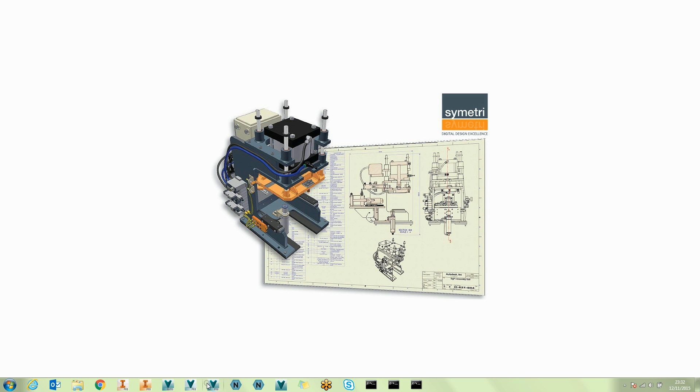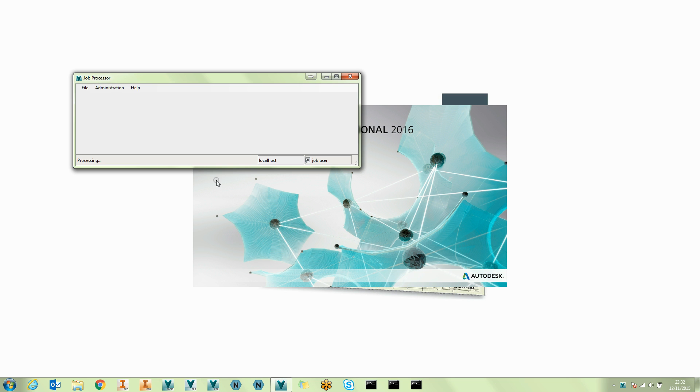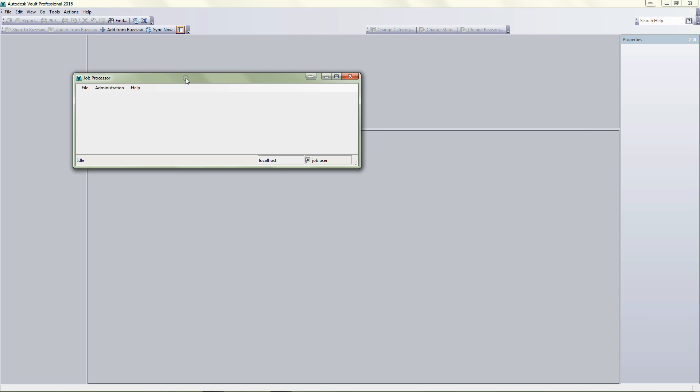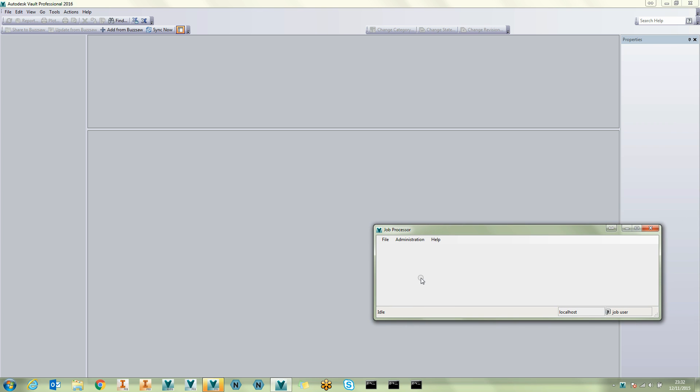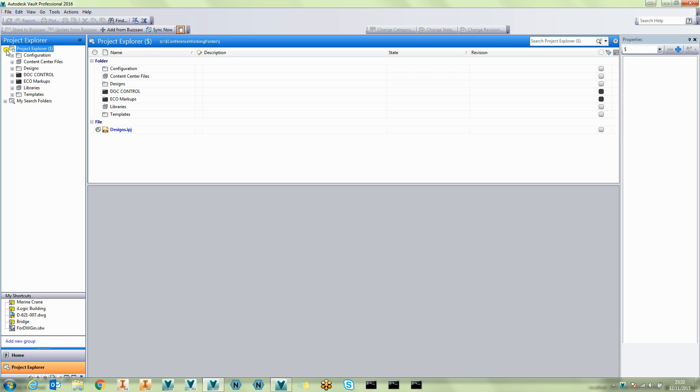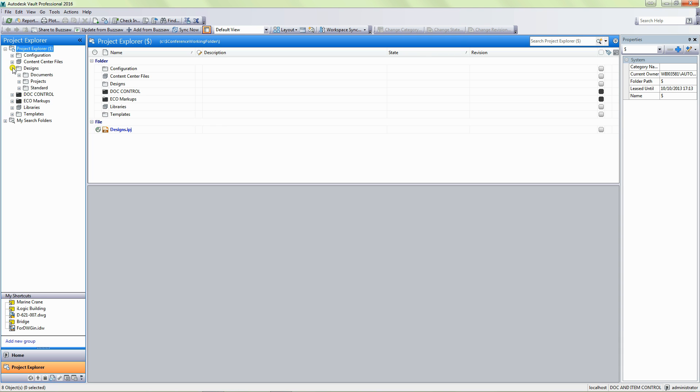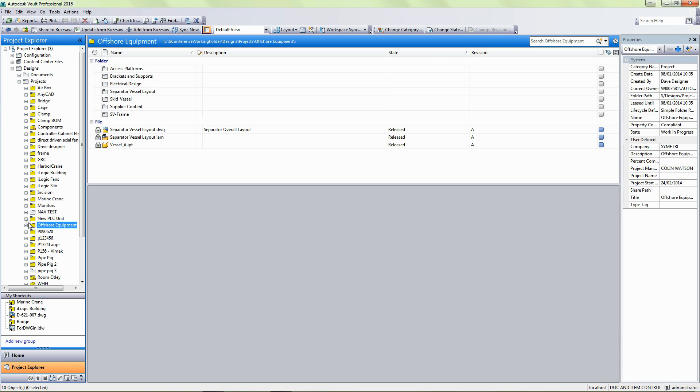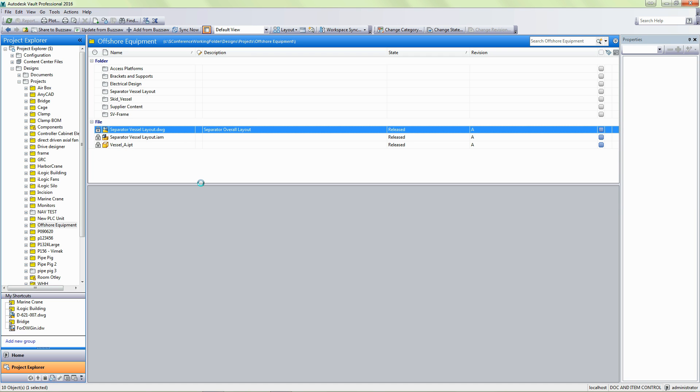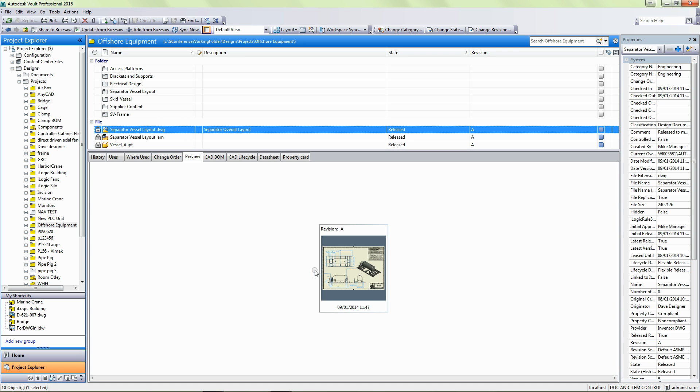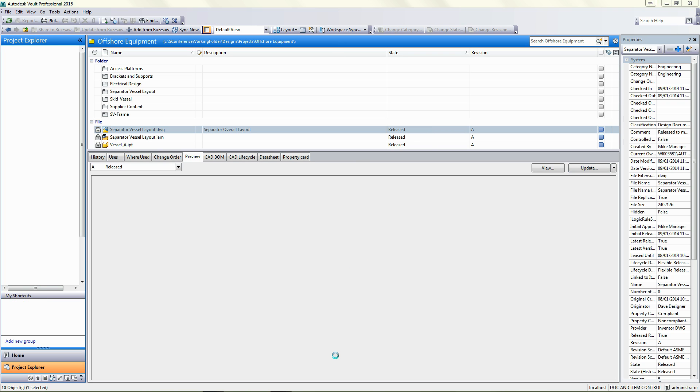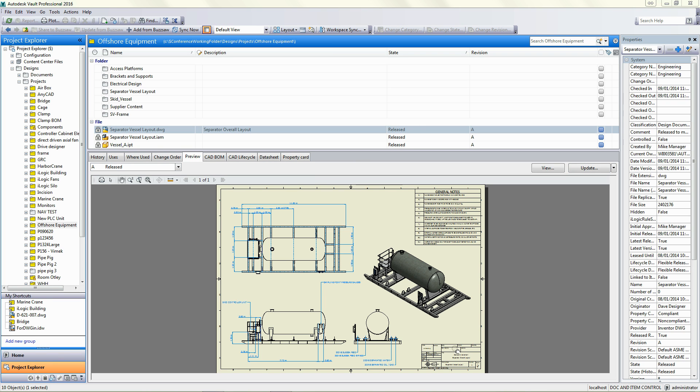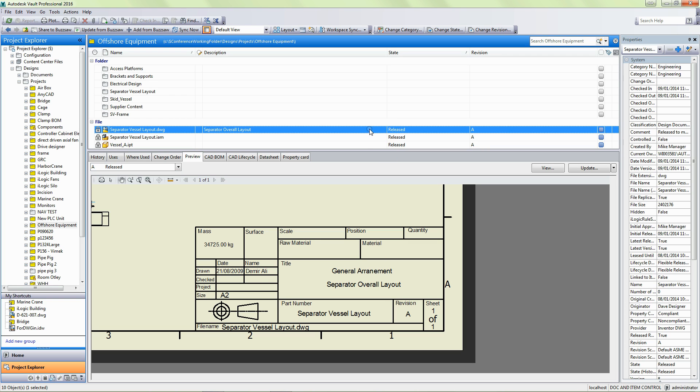I'm going to fire up my Vault and I'm also going to fire up my Job Processor. So you can see the Job Processor is idle there. And once we're in Vault, I'm going to just navigate to a drawing. So I'm going to pick from this folder here, this drawing of a separated vessel. And if I look at the DWF of it, we can see the current title block within there.